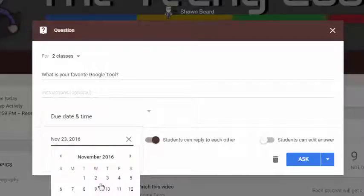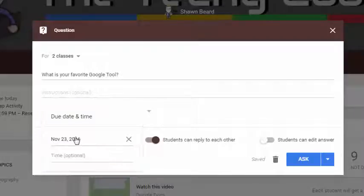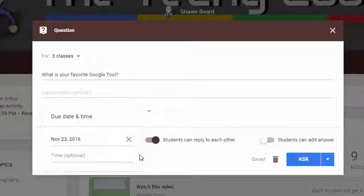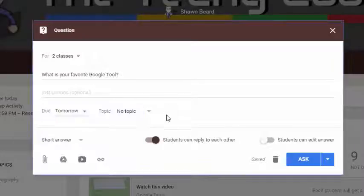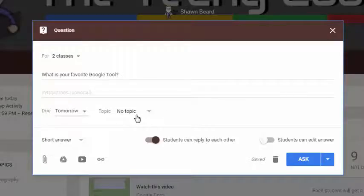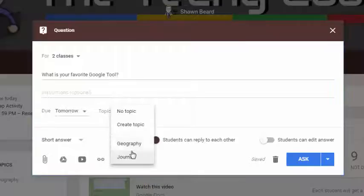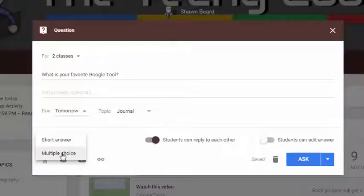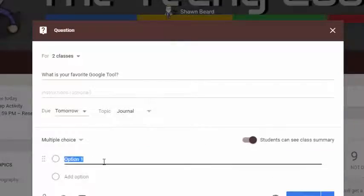You can provide instructions if you'd like, and you can also provide a due date. If you choose a date, you can also choose a scheduled time for that to be due. If you're going to do discussion questions quite a bit, or maybe they're journal questions, you'll want to add a topic. I'm going to create one called Journal, and I'm going to make this a multiple choice question.